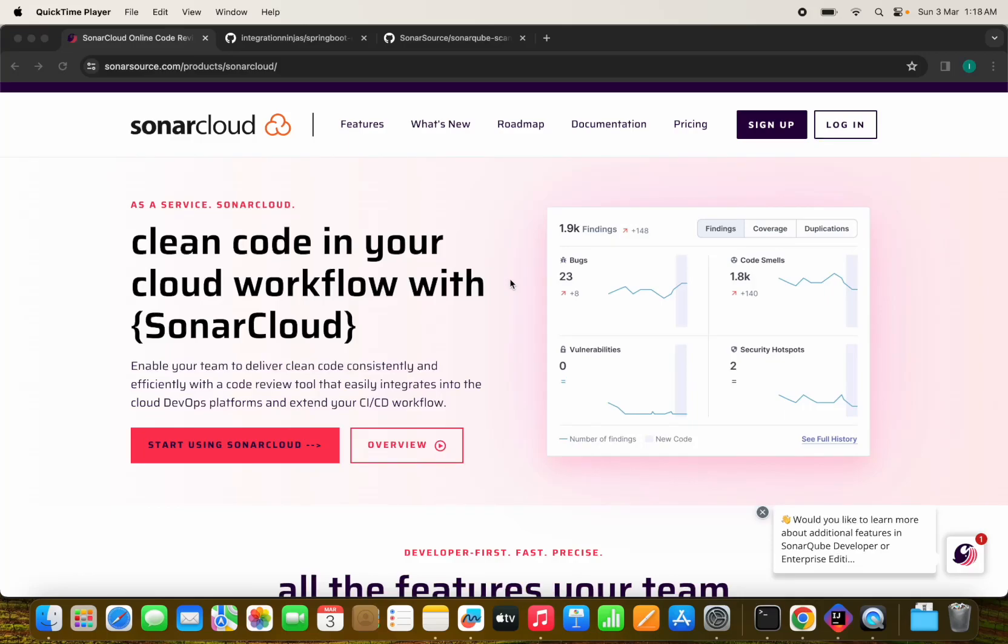Hello everyone and welcome back to Integration Ninjas. In this video, we are going to learn about how to integrate SonarCube cloud with GitHub Actions.